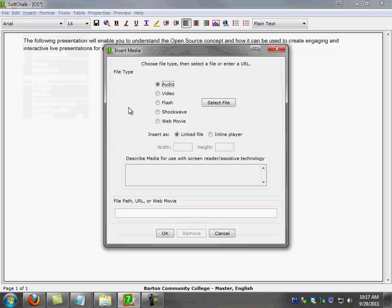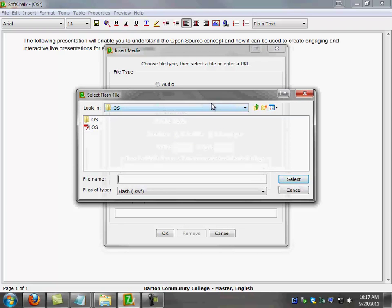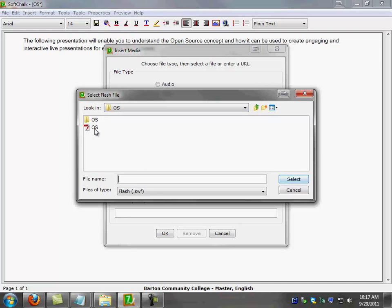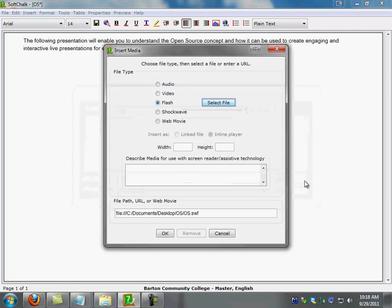From the media box, as you can see here, it's asking you which file type do you want to insert. I'm going to insert a flash file, and I'm going to select my file. And as you can see, my flash file that I created when I was using iSpring Pro is here. So I'm going to select that. It's OS.SWF, which is switch flash, and I'm going to hit select.